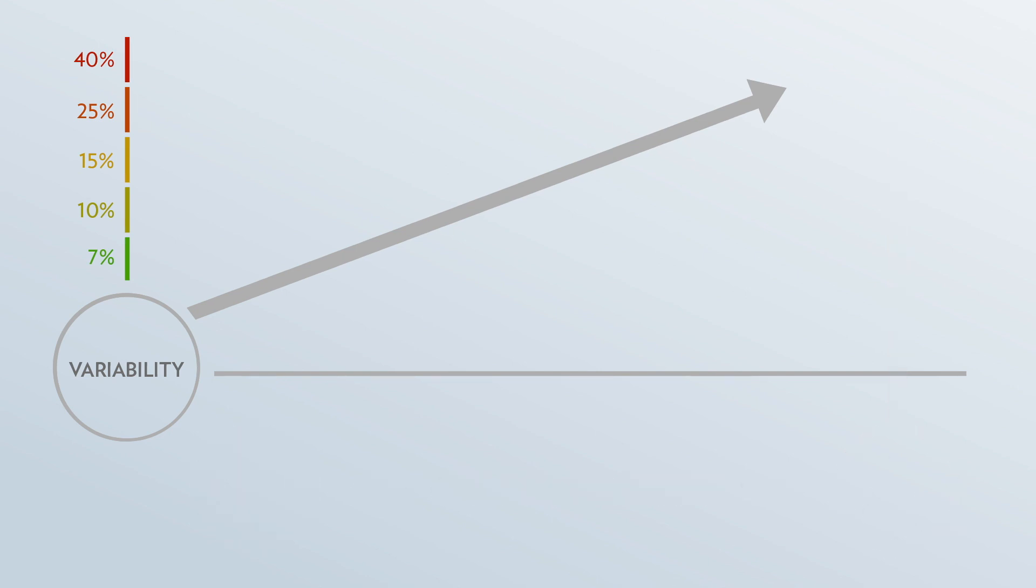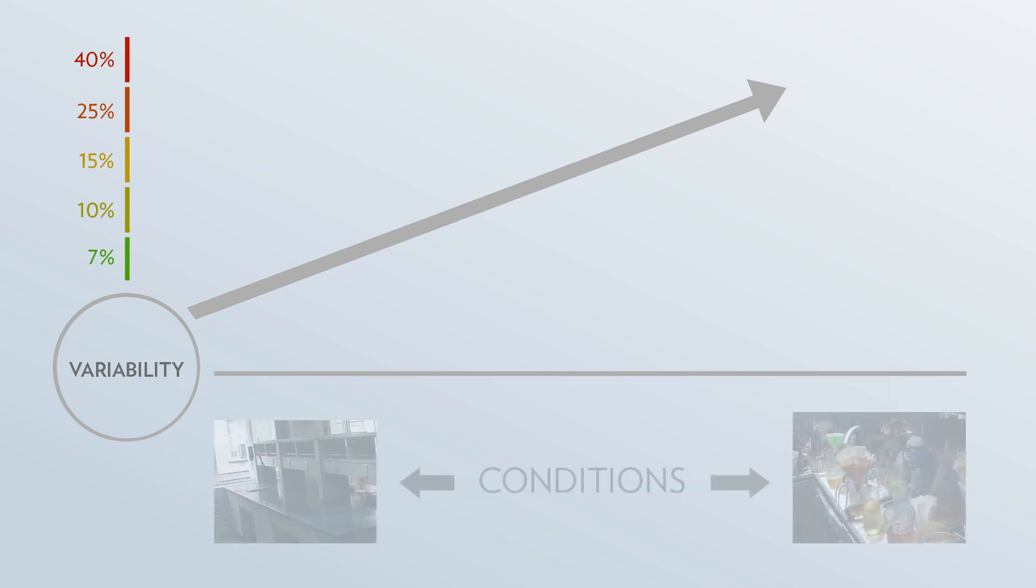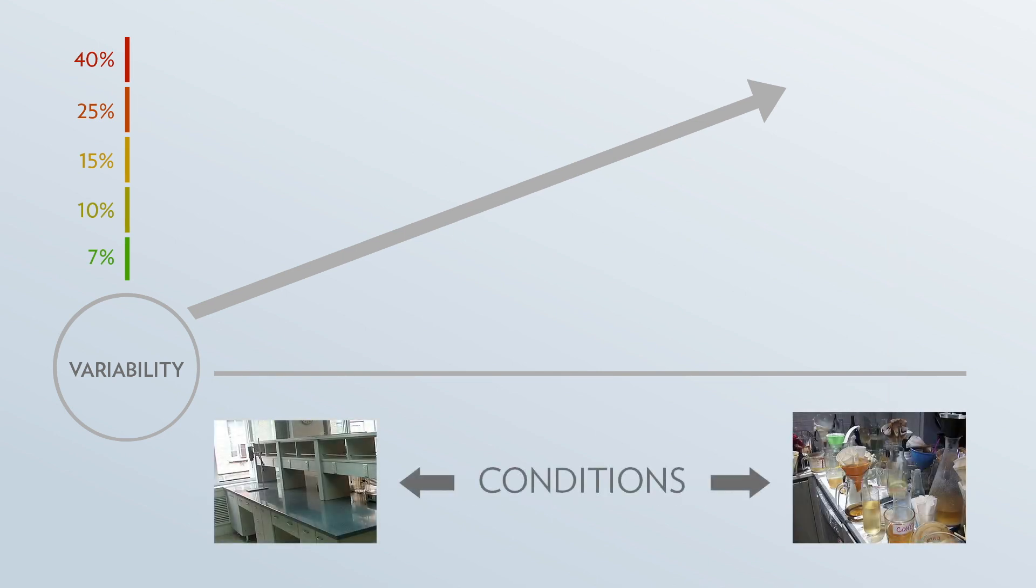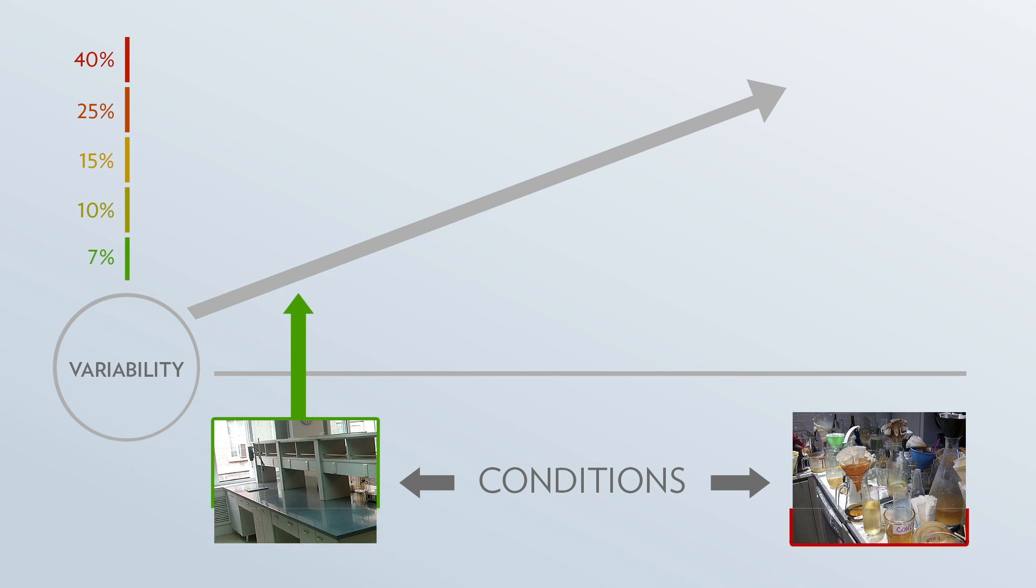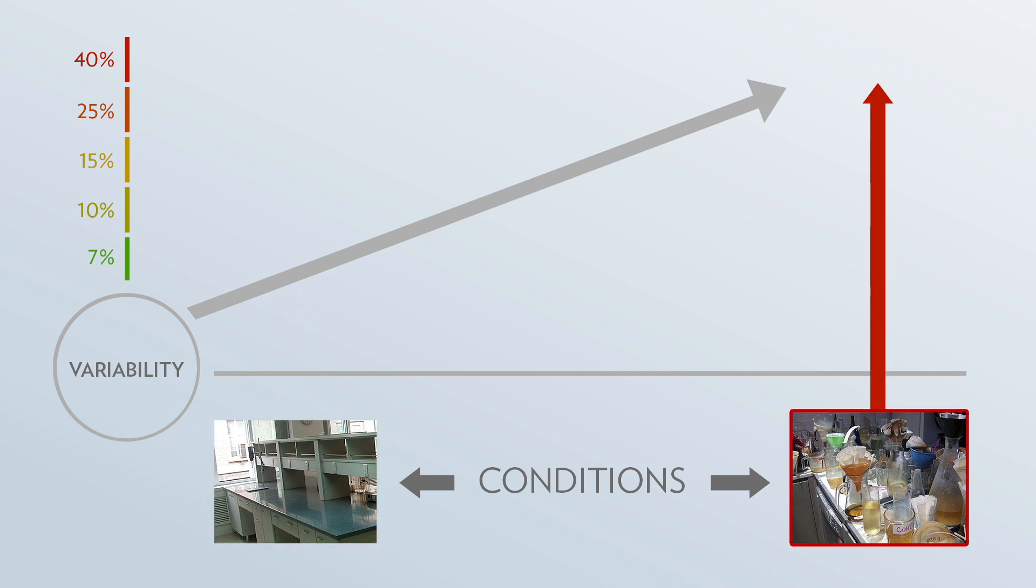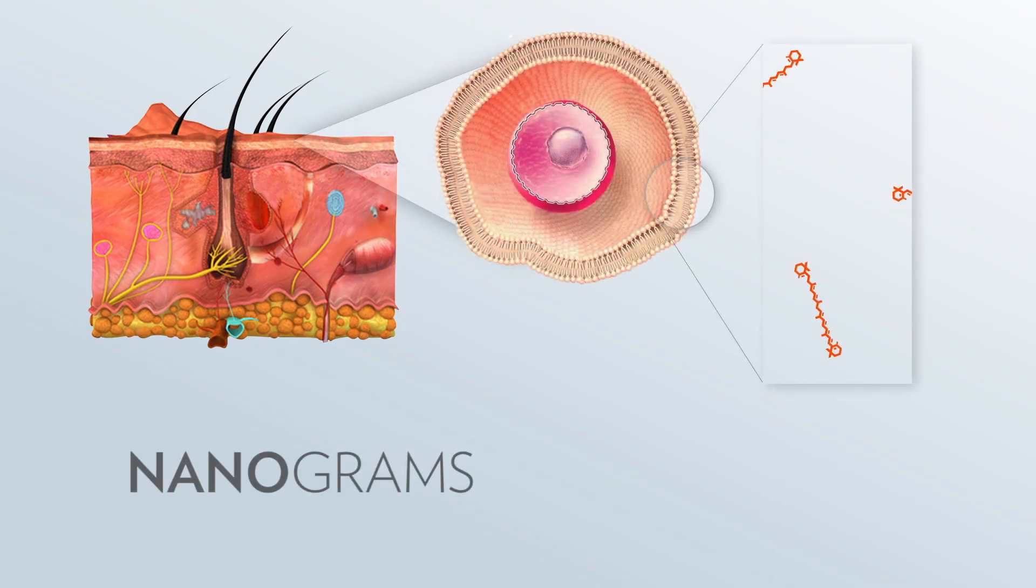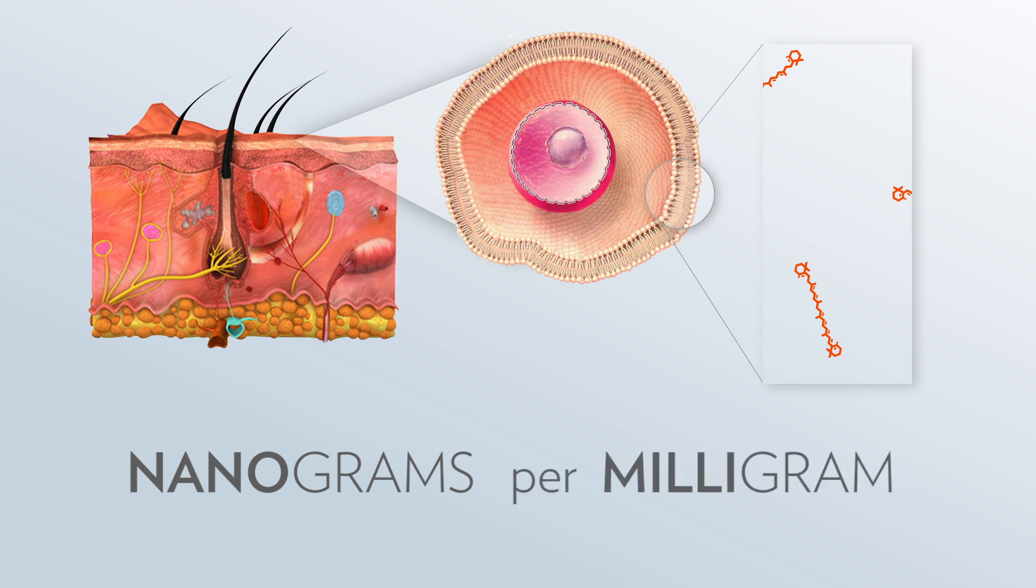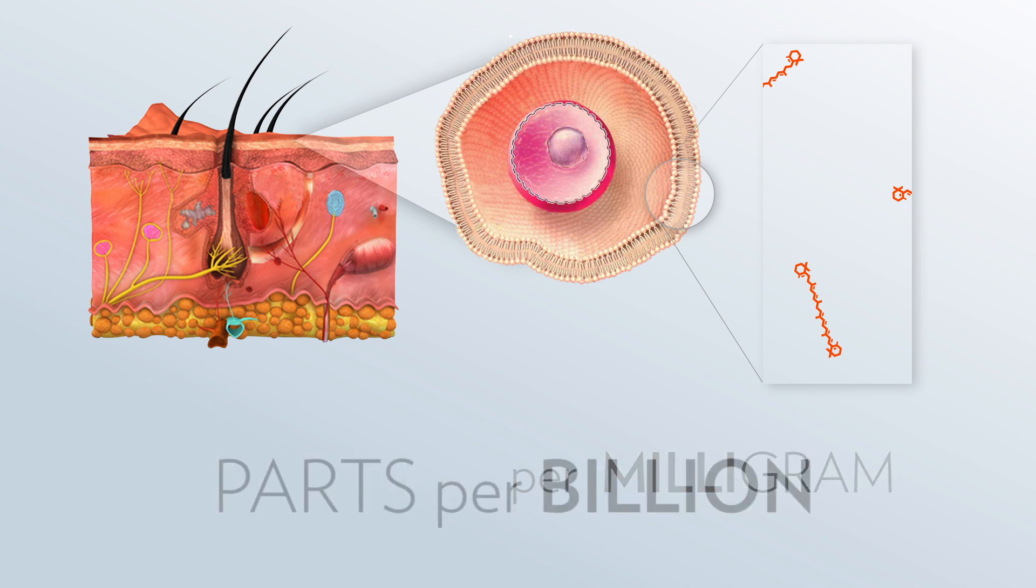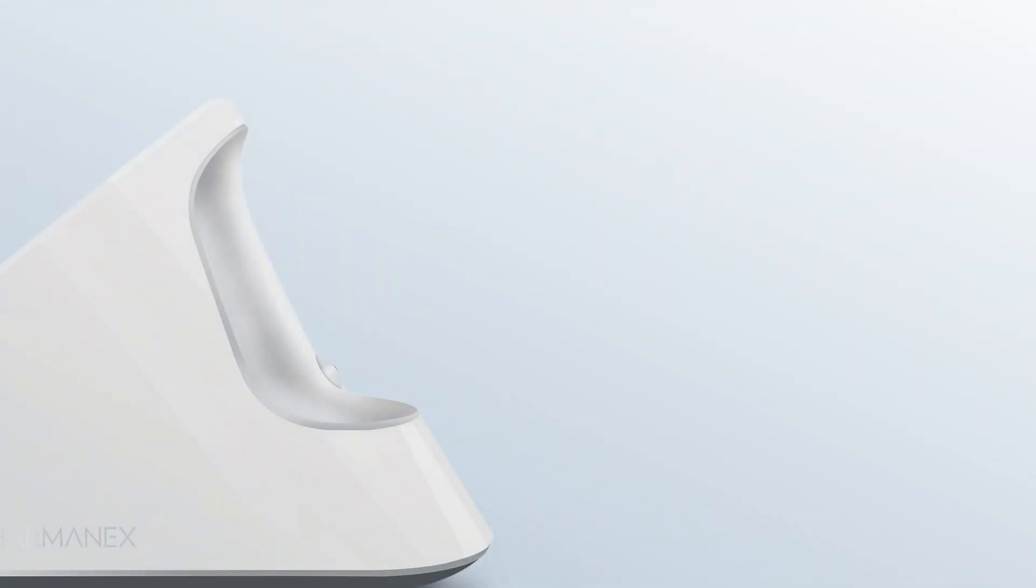The second factor affecting variation is the conditions under which the measurement is performed. Controlled conditions result in lower variability. The same measurement done in uncontrolled conditions will result in greater variability. The Pharmanex Biophotonic Scanner measures nanograms of carotenoid molecules per milligram of tissue. This equates to a parts per billion measurement. In other words, for every billion molecules of tissue, the scanner is typically finding only a few carotenoid molecules.